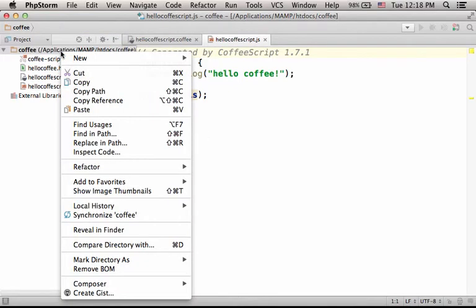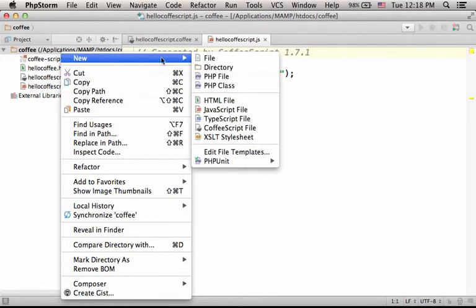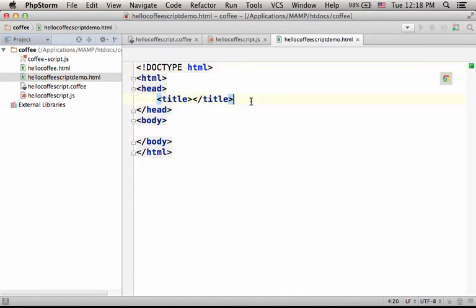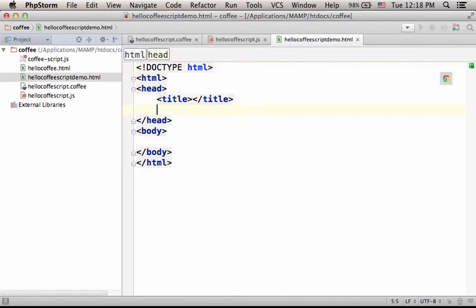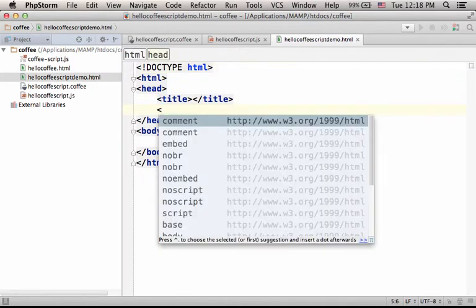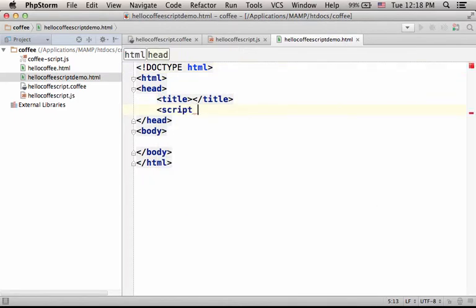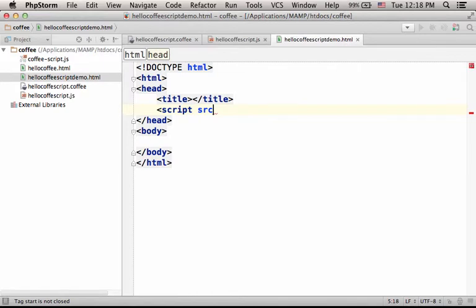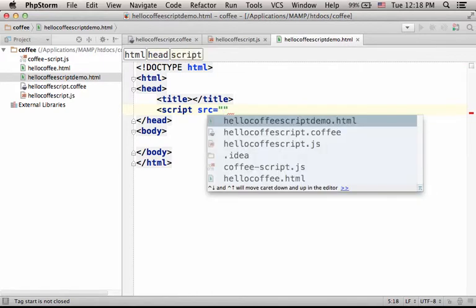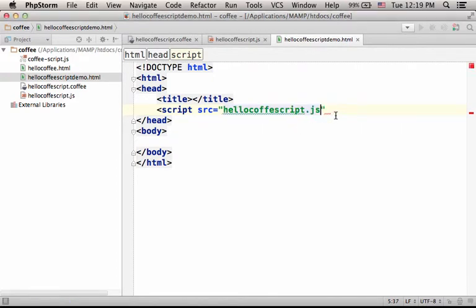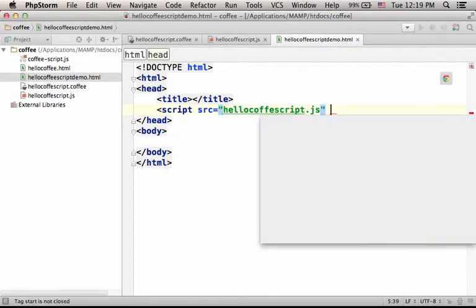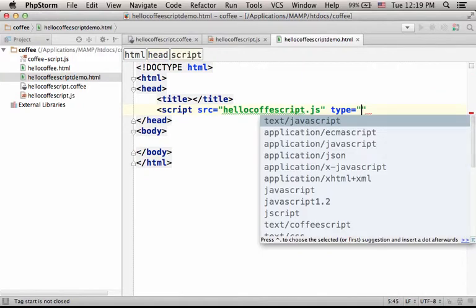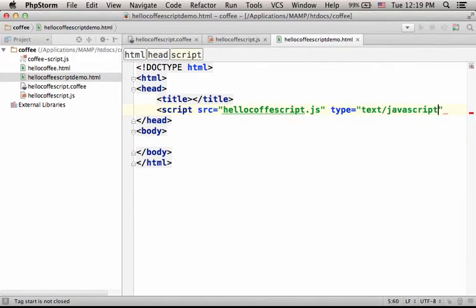We can now develop a simple HTML file. Here we can add a link for the code we have in JavaScript. Let's specify the type. It is code in JavaScript.